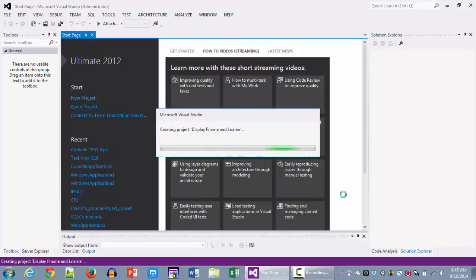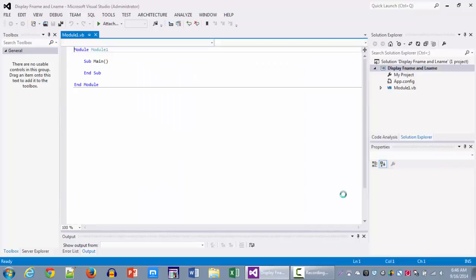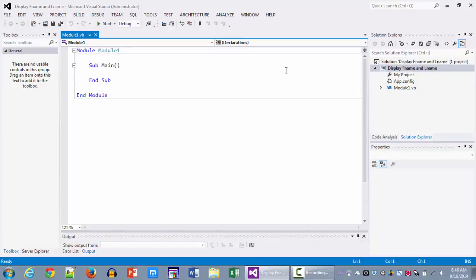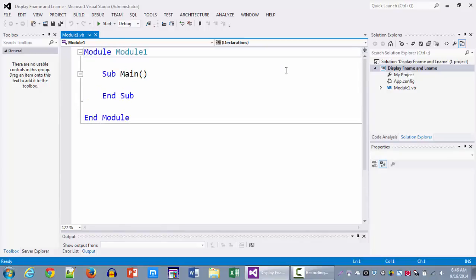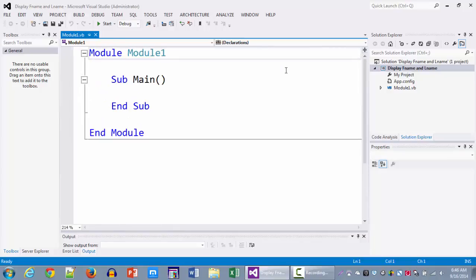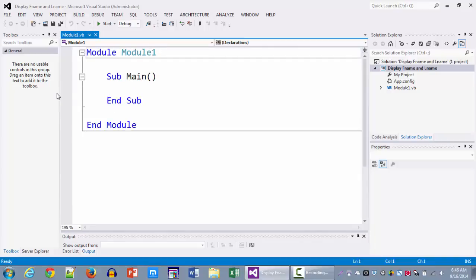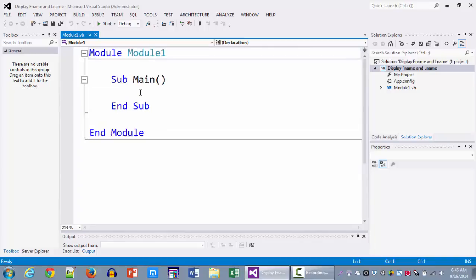Now once the project gets created you're going to notice that it will take you directly into the console environment where you're going to be writing the code. Let me zoom in the code. So I'm going to press and hold the Control key on the keyboard while I move the wheel on the mouse. So notice how it increases, it zooms into the code so you can do the same on your computers.